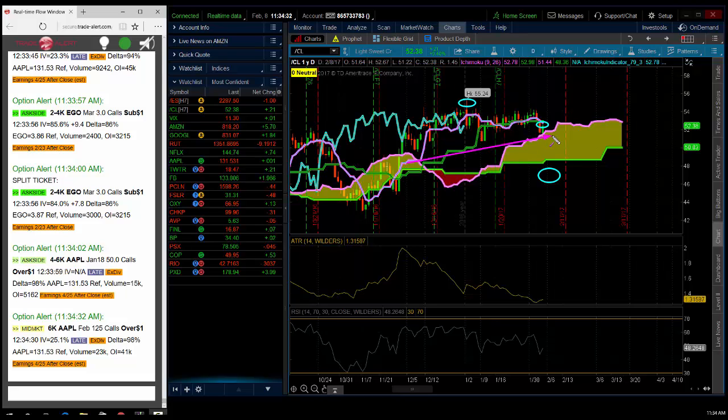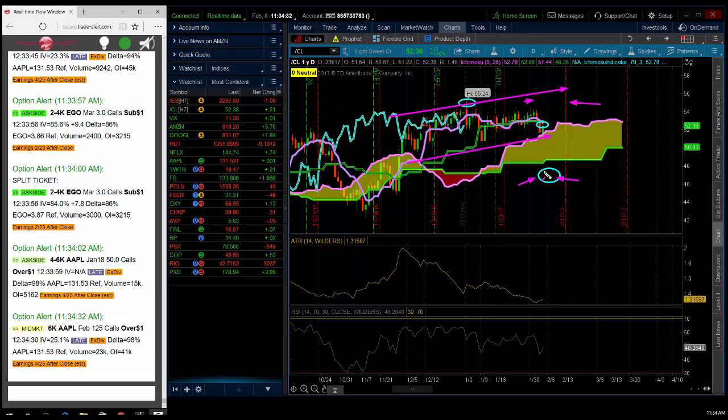So I think oil is stuck here, but it's gonna head back to that high of 55. I think 60% chance it goes up to 55 before it goes down to 47.